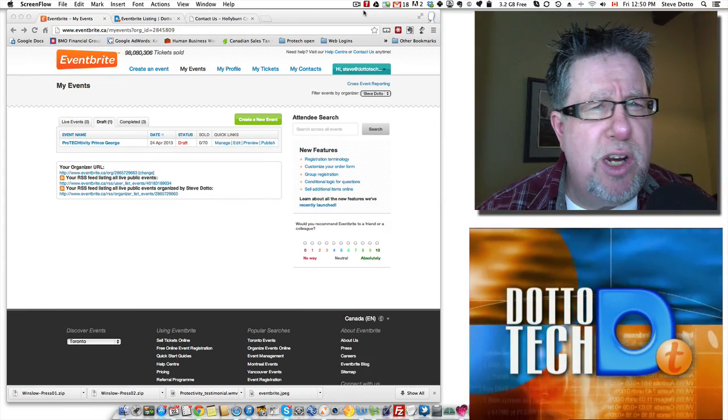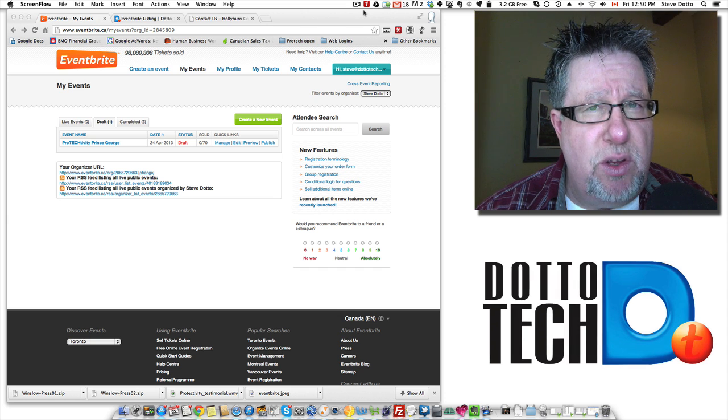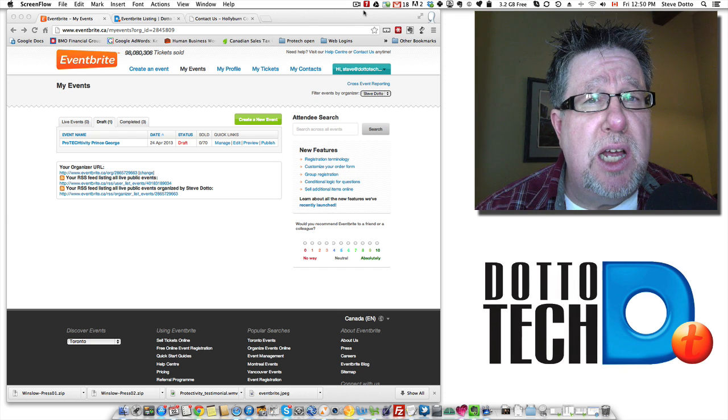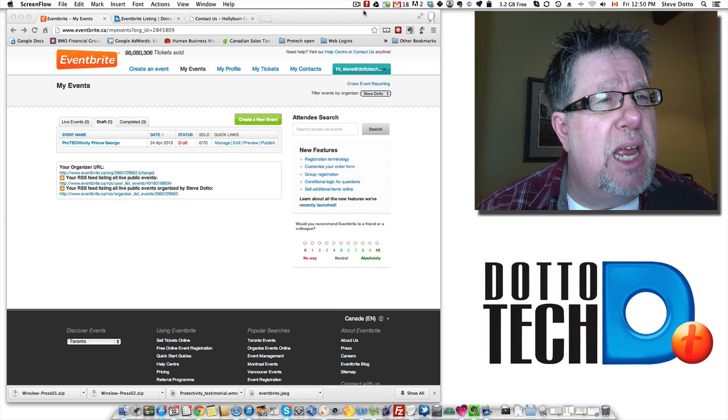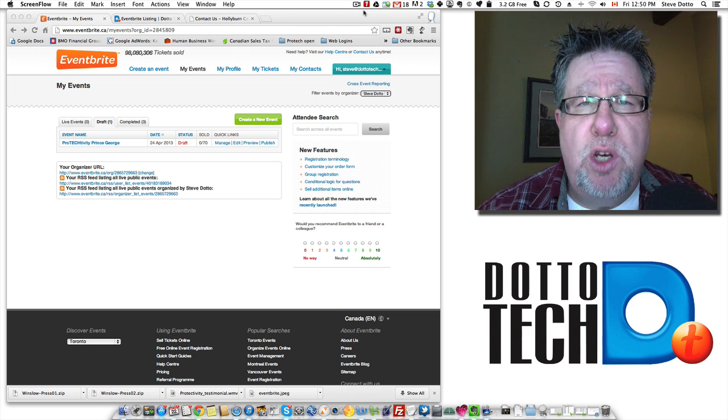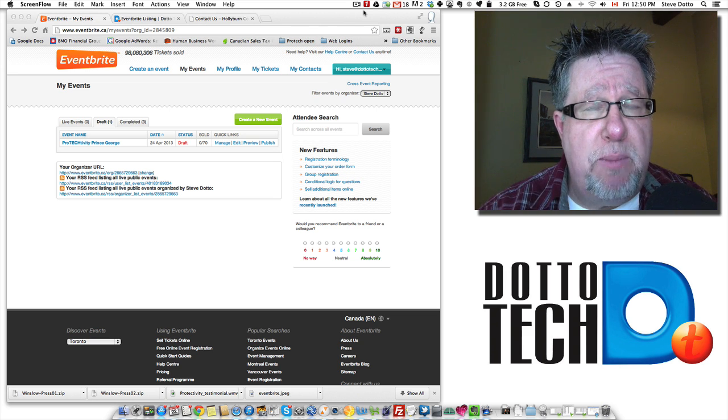Steve Dotto here and today we're going to start diving into some of the details of using the event management application called Eventbrite. Eventbrite lives on the web. It's a web 2.0 application, free to sign up for.